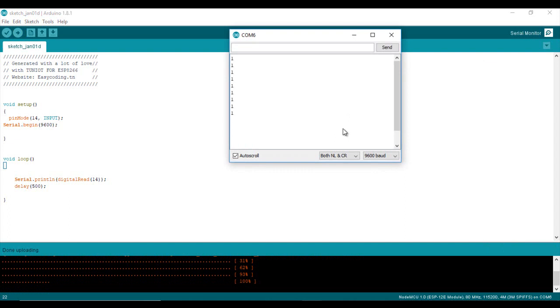So in my case the default value is 1, which means that there is no magnetic field around. When I bring the magnet near, the value changes to 0.